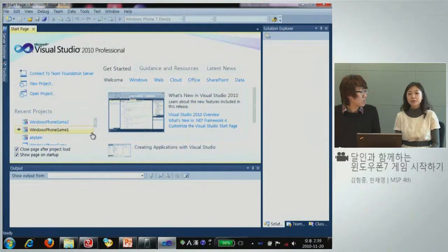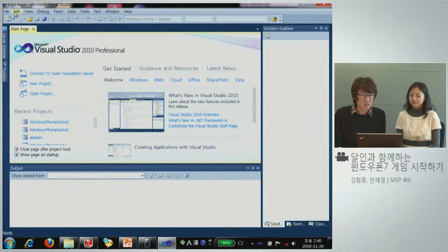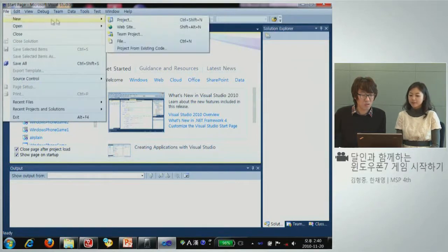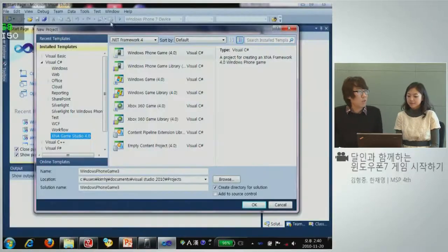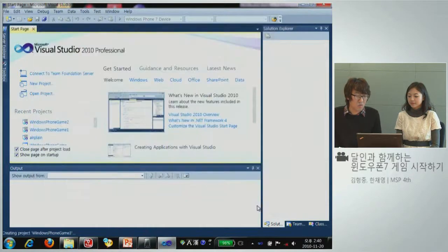저도 어느 정도 배우고 나니까 정말 게임의 달인이 된 것 같습니다. 그럼 한 번 만들어 볼까요? 우선 비주얼 스튜디오를 실행시킵니다. 파일에서 New > 프로젝트를 선택해서, 우리가 개발하려는 게 윈도우 폰게임이니까 윈도우 폰게임을 선택하고 OK를 눌러줍니다.